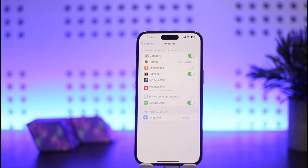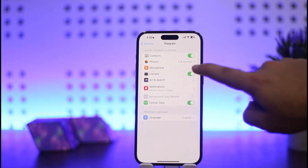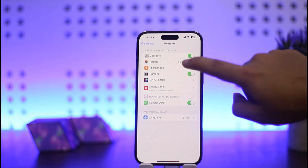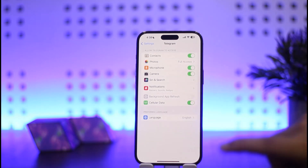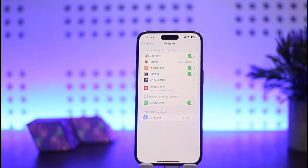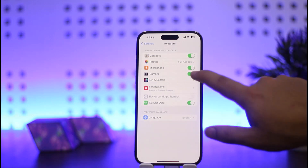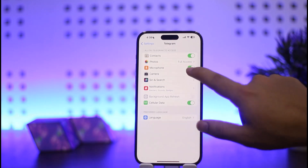You'll be able to see various access and permissions that you have given or not given for your application. If you want to fix an app access error — for example, if your app hasn't been given access to the microphone — you want to switch to enable it, simply tap on it and it'll be enabled.